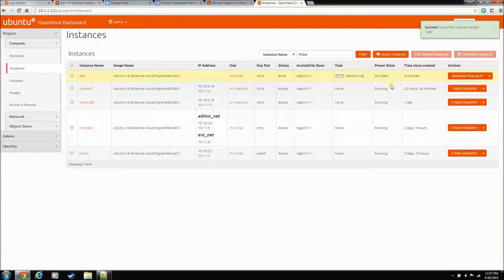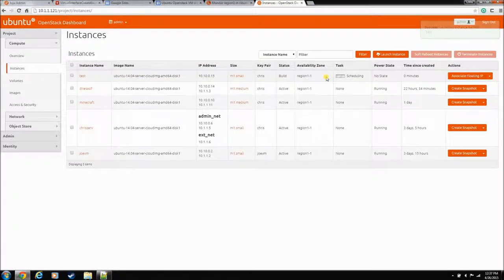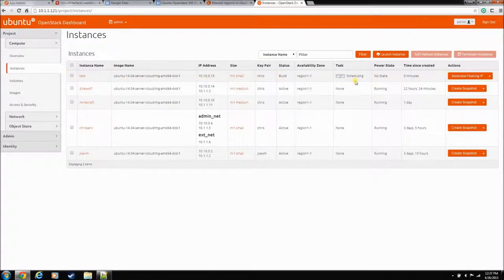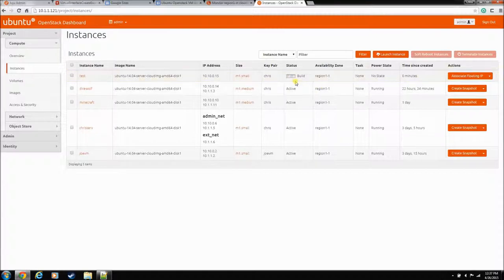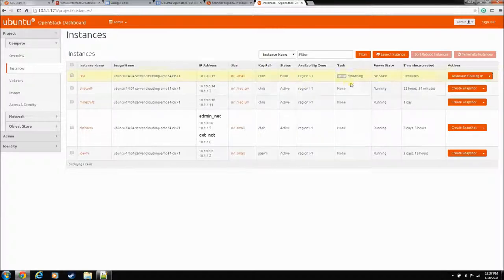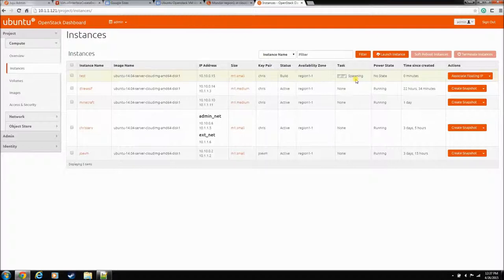So it goes through the build, and it goes through the spawning, but then it'll sit here and spawn for like five minutes, and then it'll throw up this network error. So we're building, spawning. It'll sit here and spawn for like five minutes. I'm going to pause the video while it's spawning, and hopefully we can see that network error.